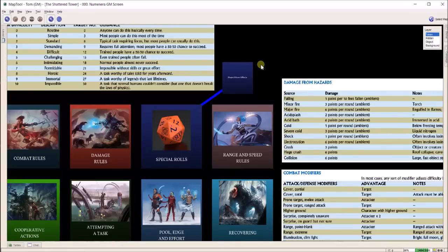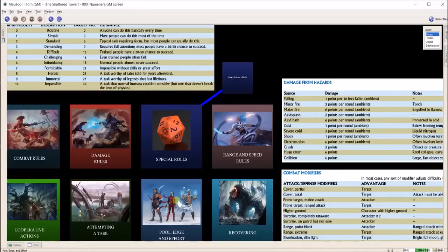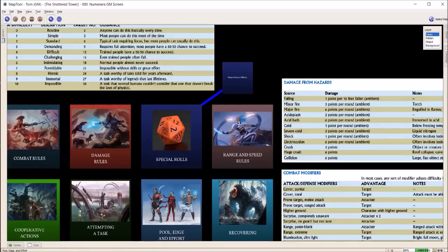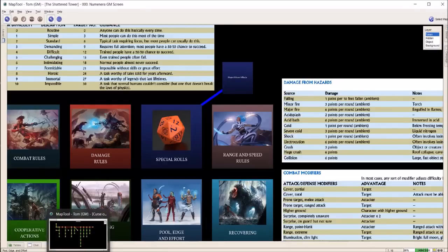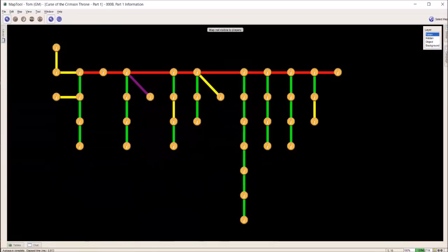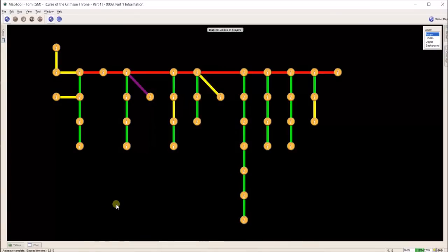I have this screen up a lot in Numenera because it's a lot easier than looking it up in a book. Now I'm going to switch to another instance of MapTool. What I started using this version for...